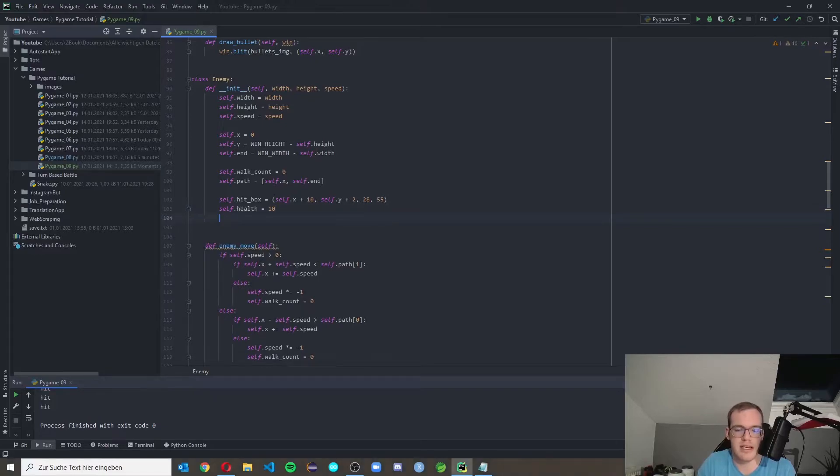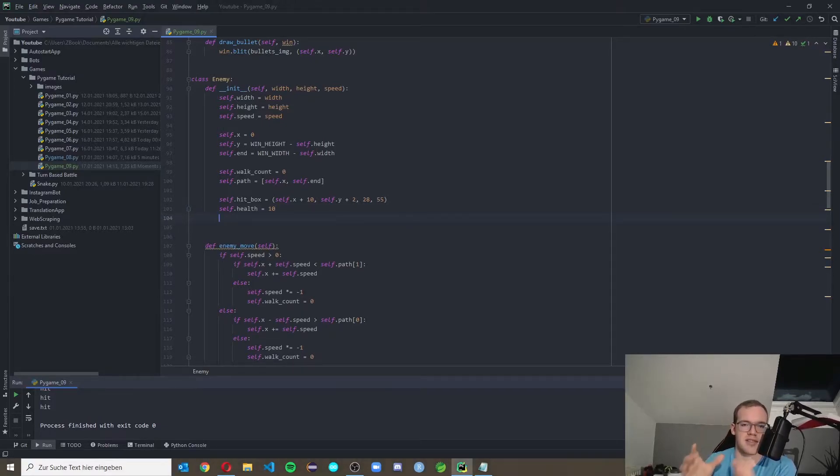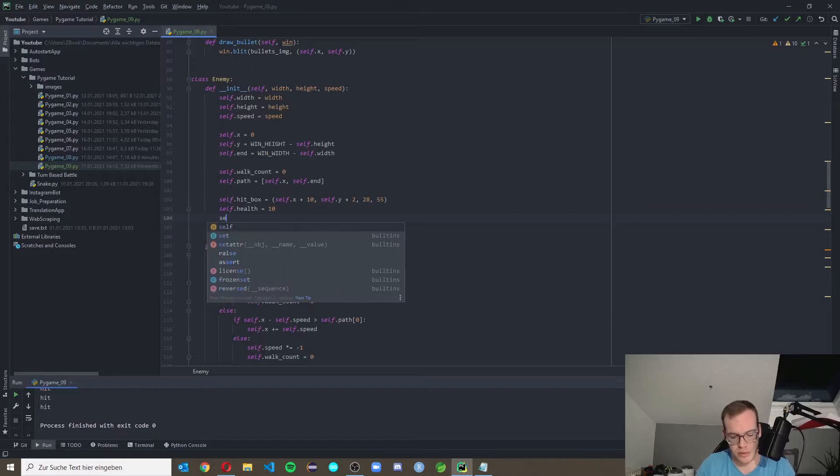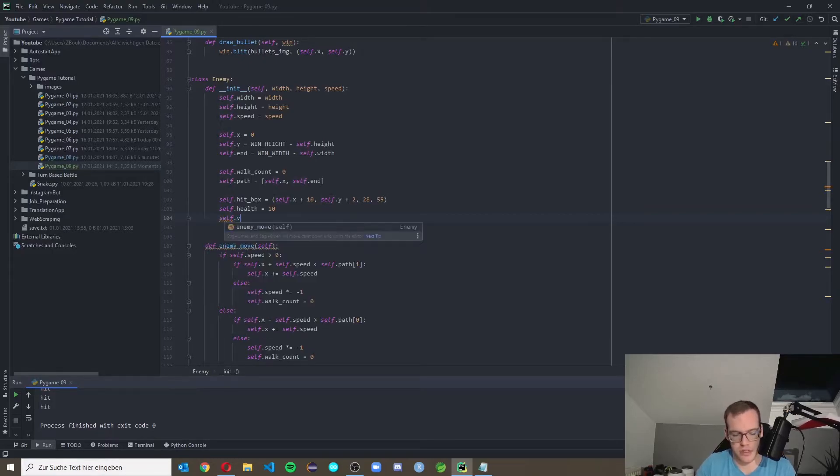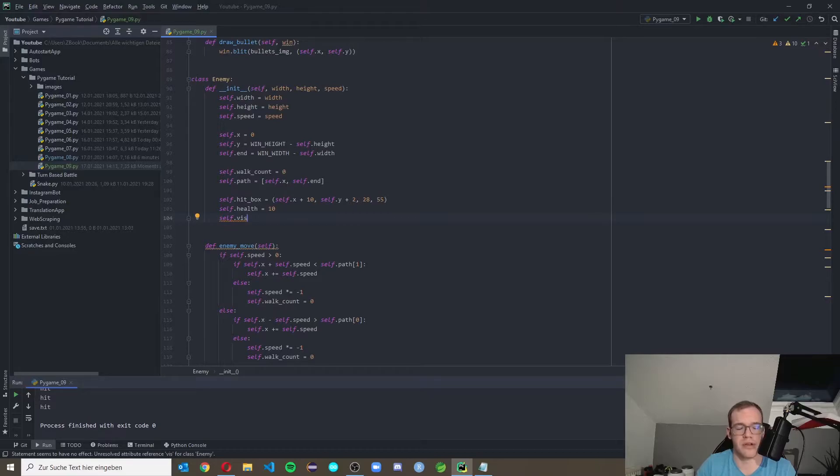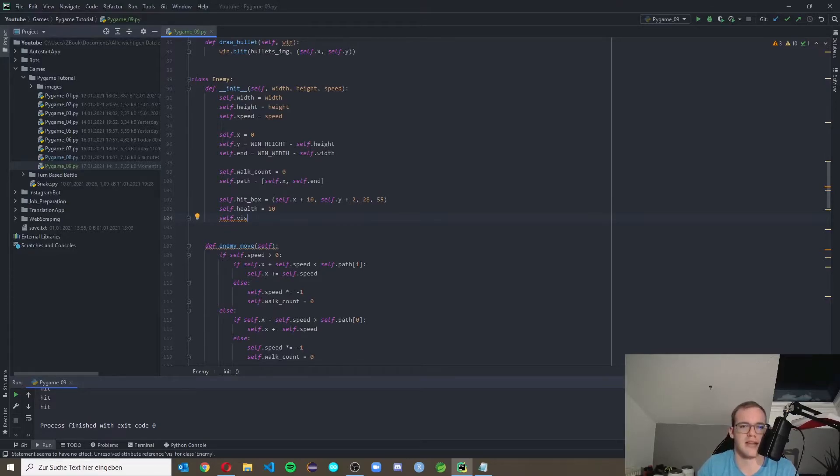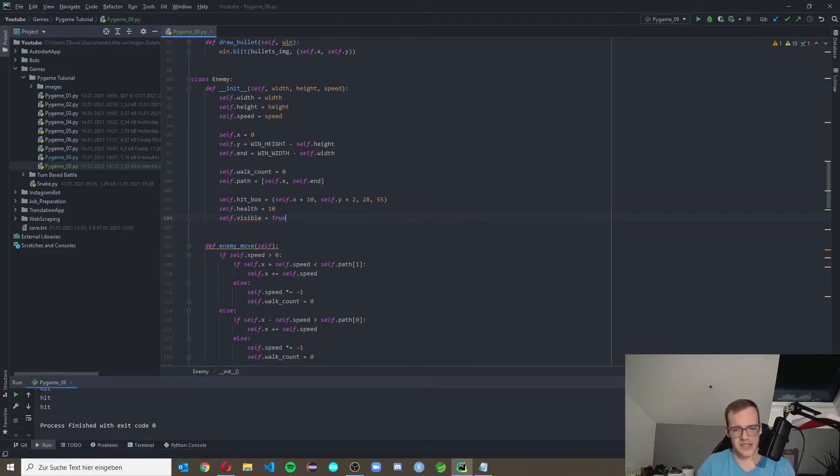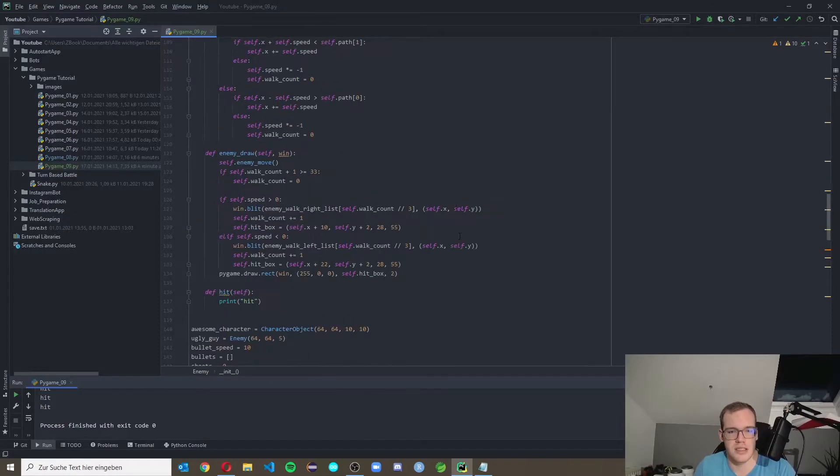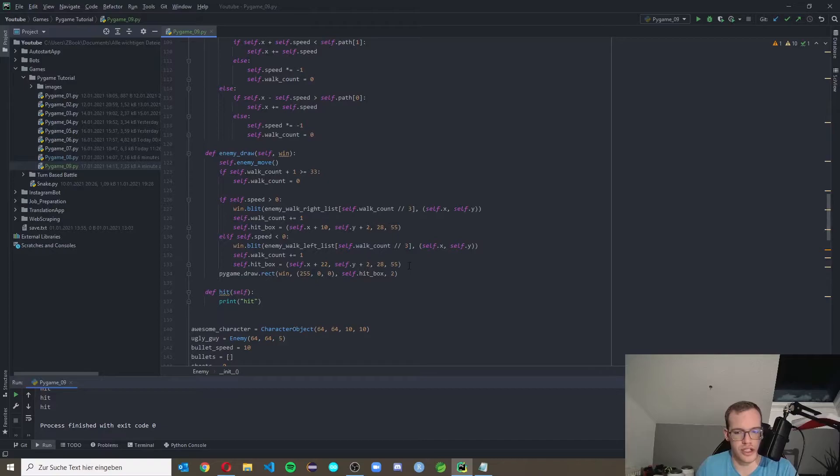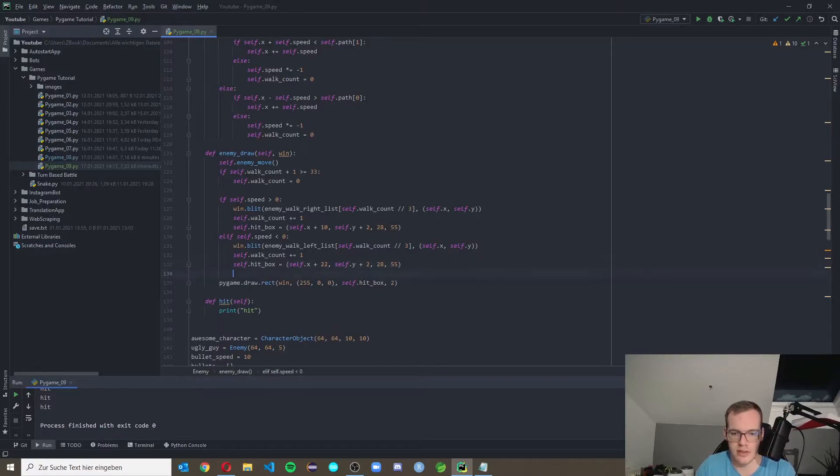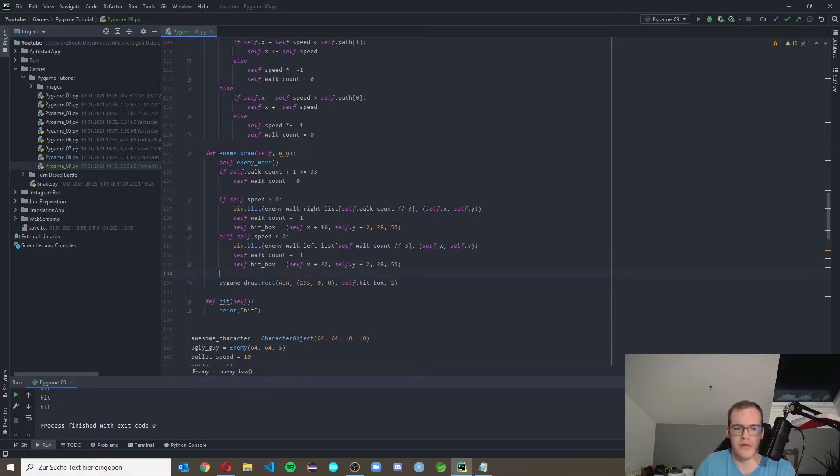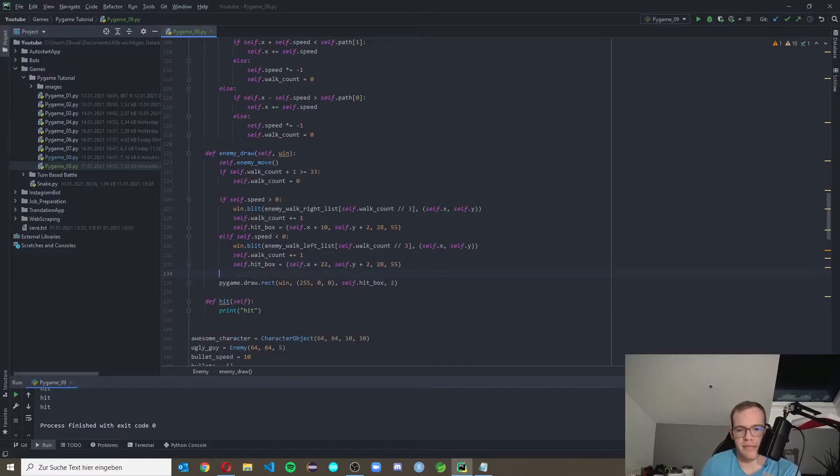The first one is self.health, how much health it should be, like how often he should get hit until he dies. Let's set this to 10, 10 is a cool number. And the next one is, if he is dead then he should disappear. So we make self.visible. By now we will simply make him invisible if he is away, but later on we can delete him and create a new instance. So we set self.visible equal to true because as long as he has health he should be visible.